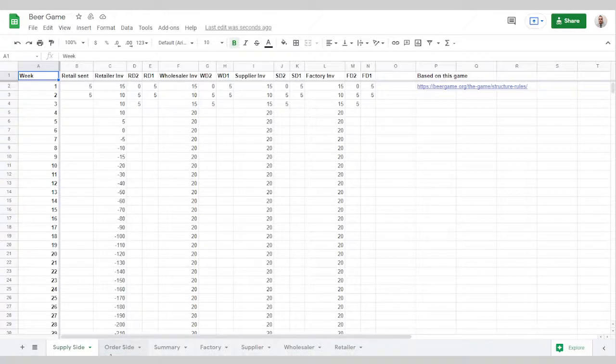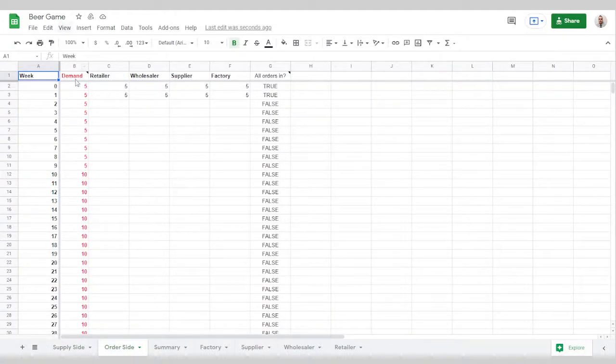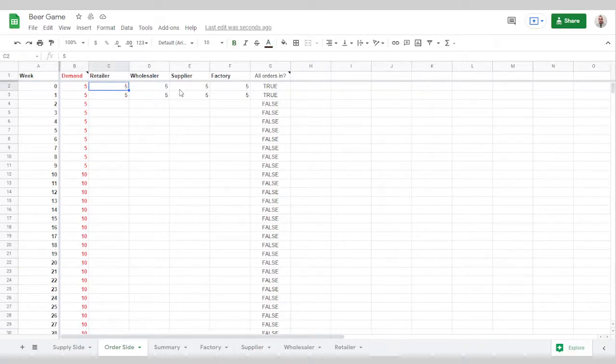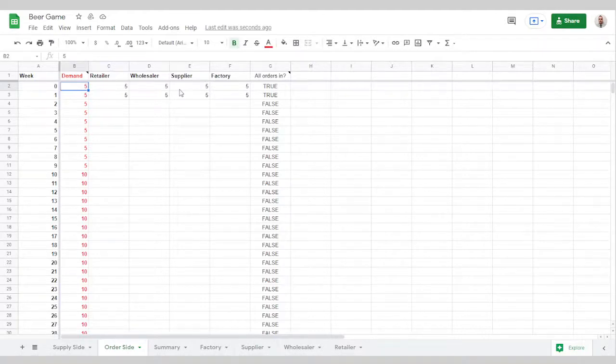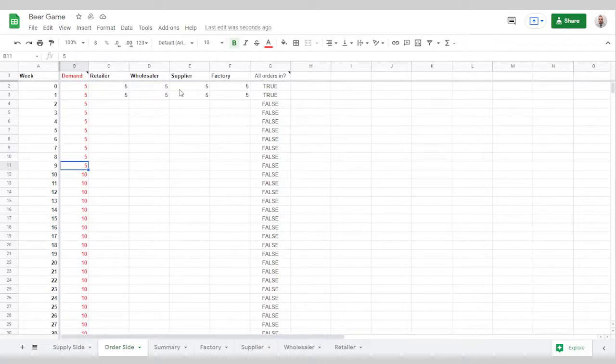The most important thing to start with is on the order side. The demand is what the orders are that are incoming for the retailer. This is predetermined. I set it up so there's five for the first ten weeks.